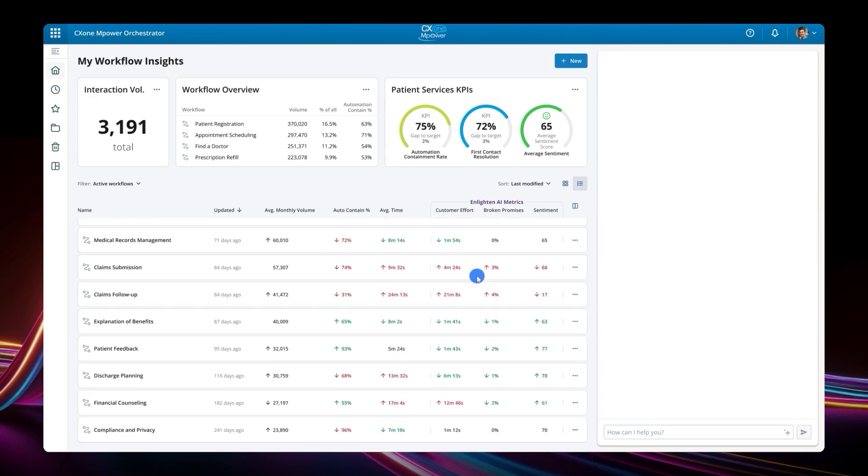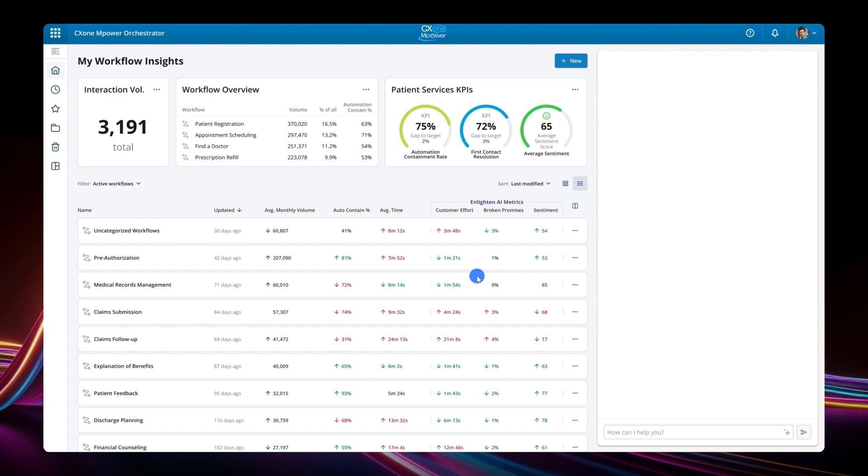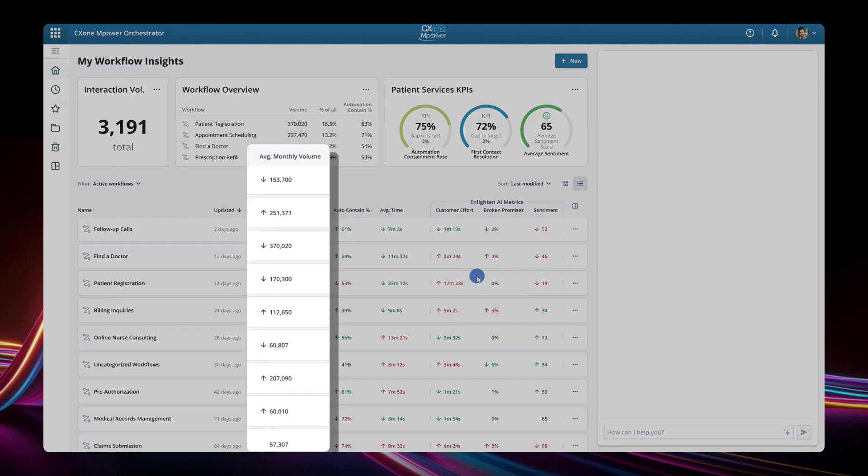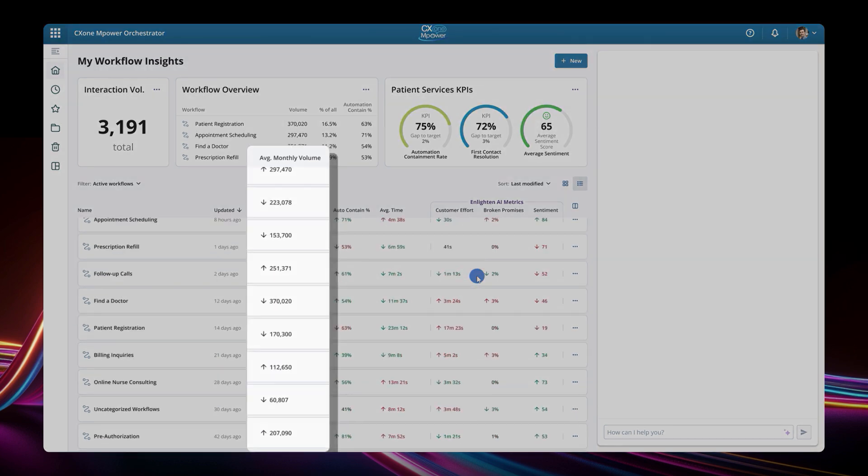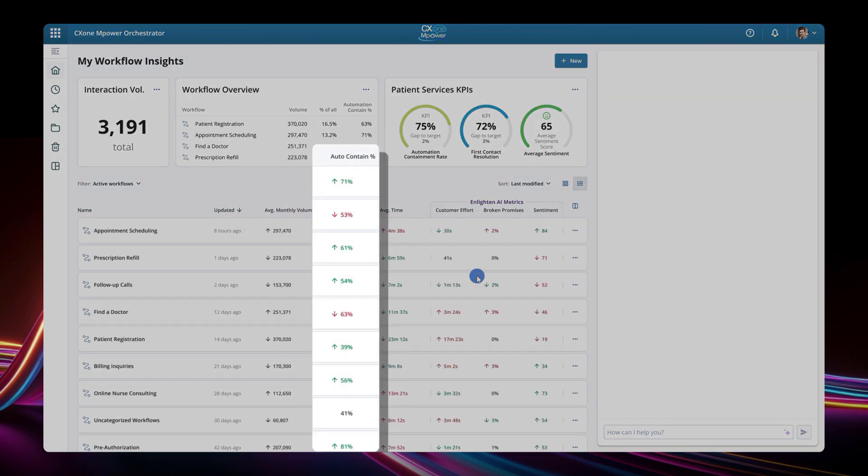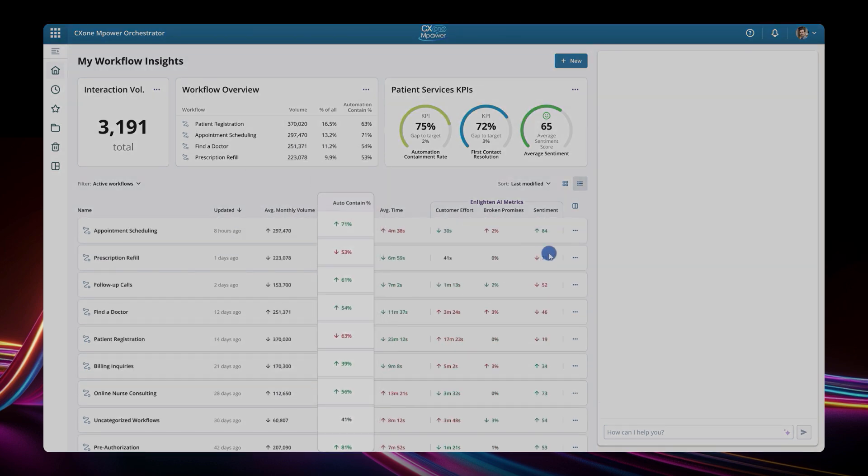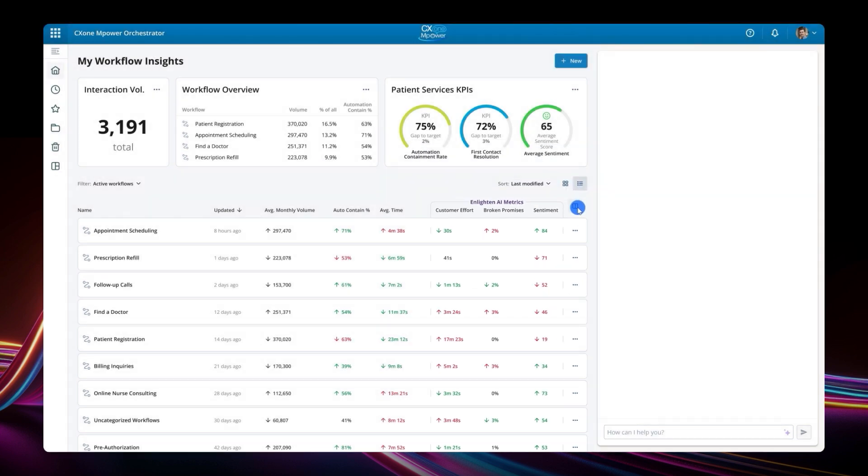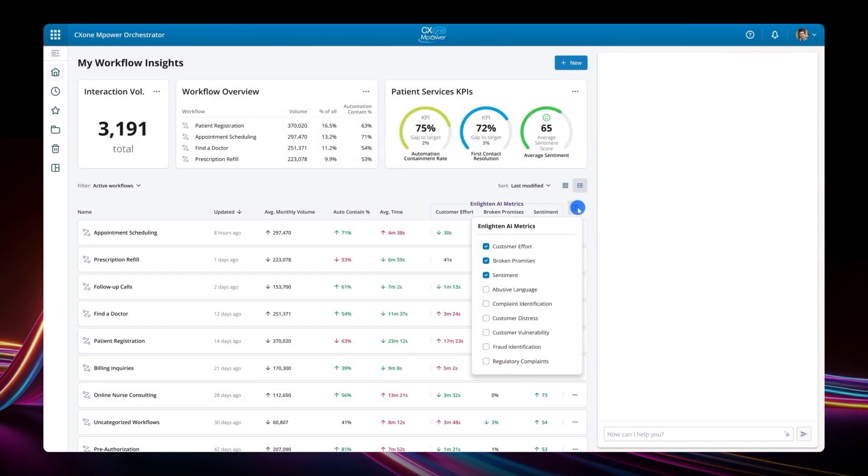The platform is calculating a variety of metrics for each of these workflows, including workflow volumes, automation containment, as well as multiple Enlighten AI models. These metrics can be configured depending on the needs of each Nice customer.